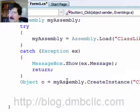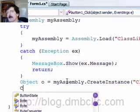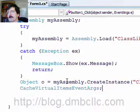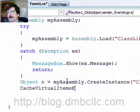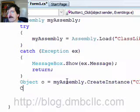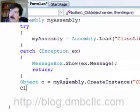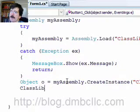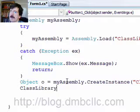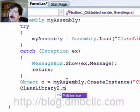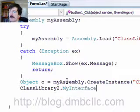So we're going to declare a variable, we'll call it class, Class Library 2 dot MyInterface.